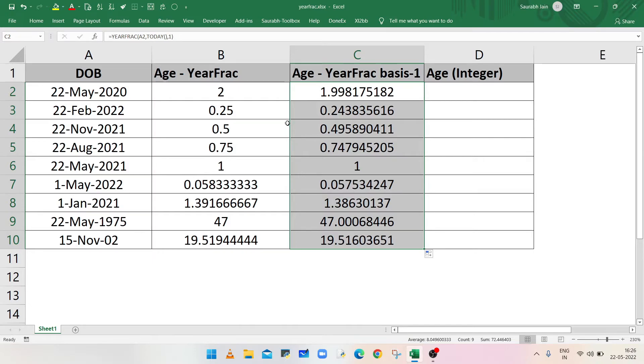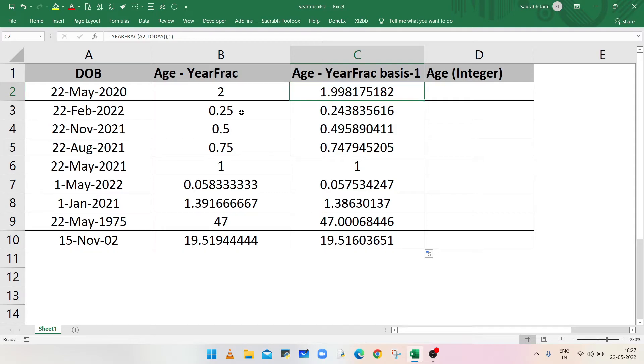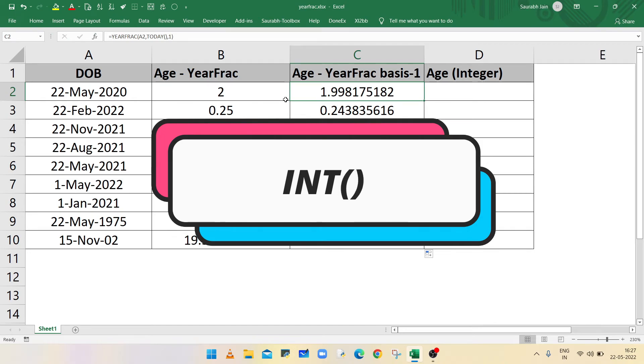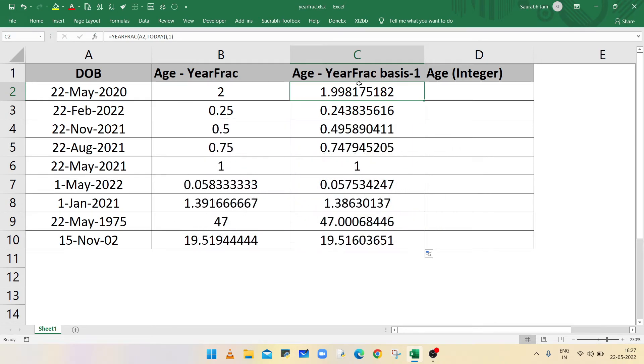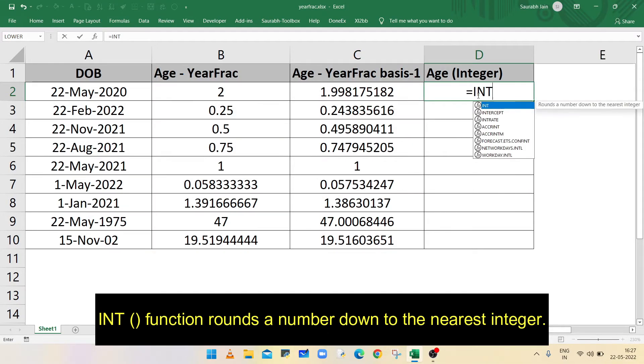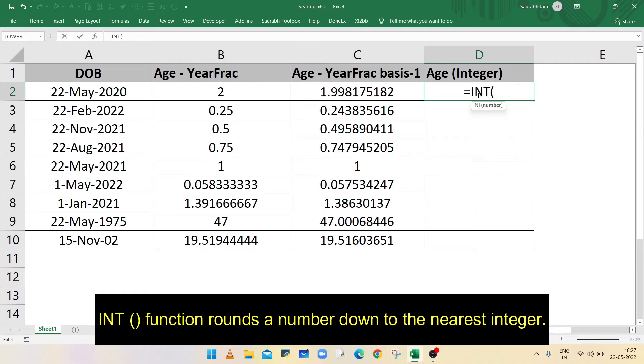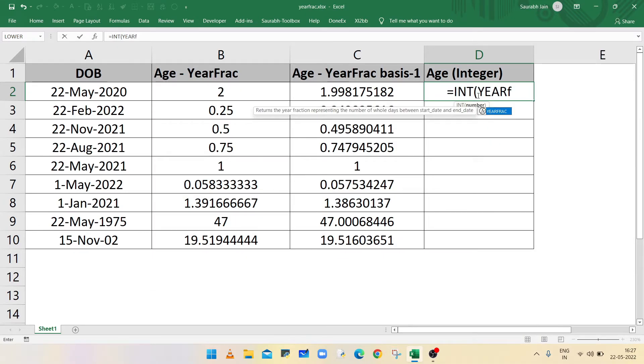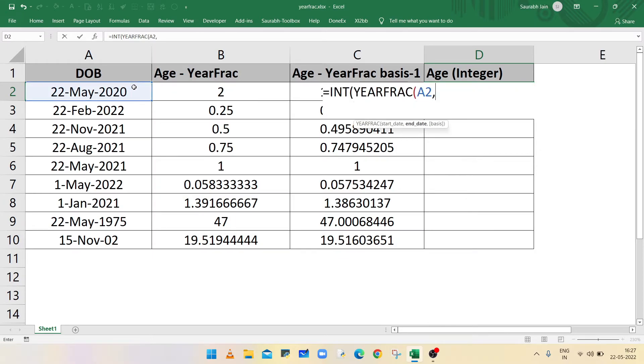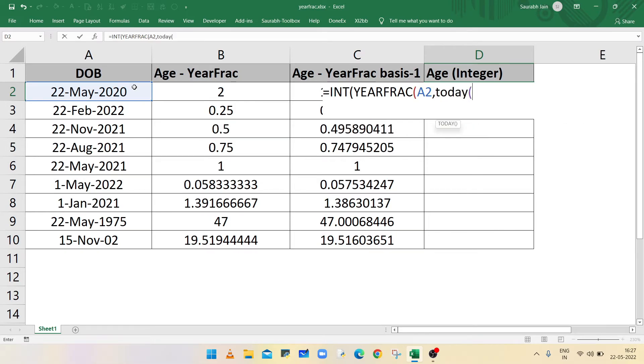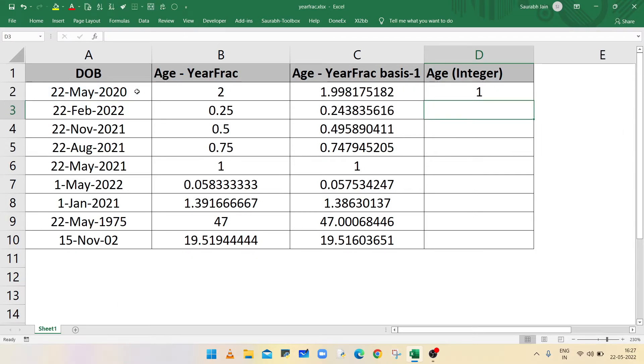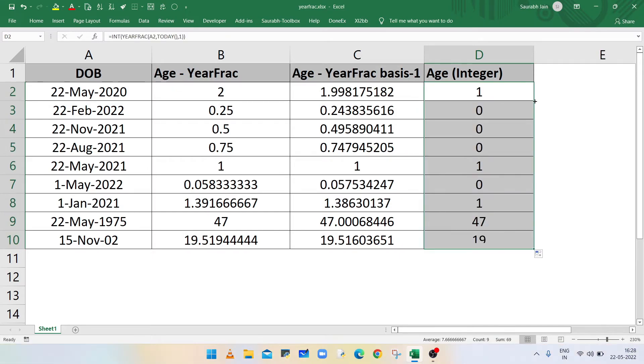Now the result in column B and column C is slightly different due to the third parameter. Now to convert the age in integer format, you can use INT function. So in cell D2, type equals to INT, open bracket, YEARFRAC, open bracket, select A2, comma, type TODAY with parenthesis for today's date, comma, one, closing bracket for YEARFRAC function, closing bracket for INT, press enter. Result is the age in years without decimal value.